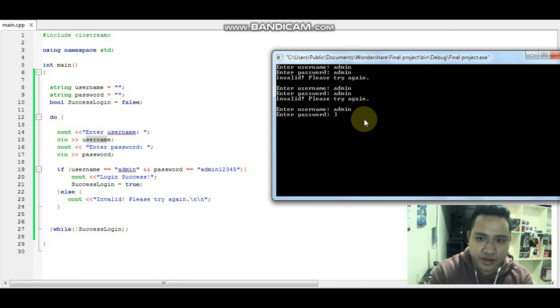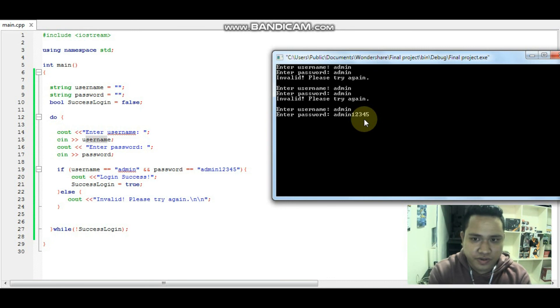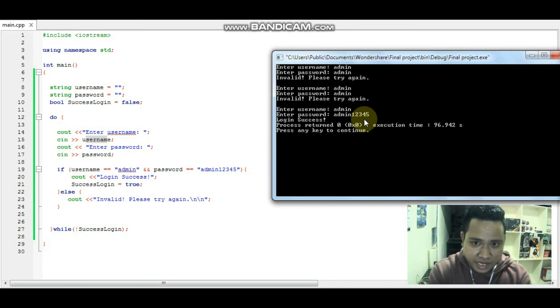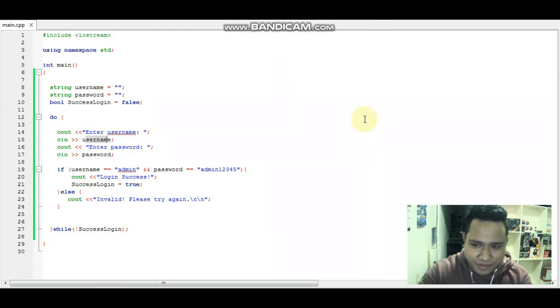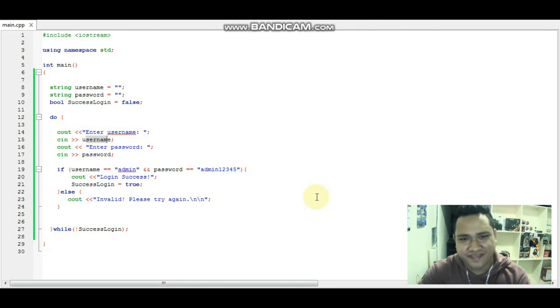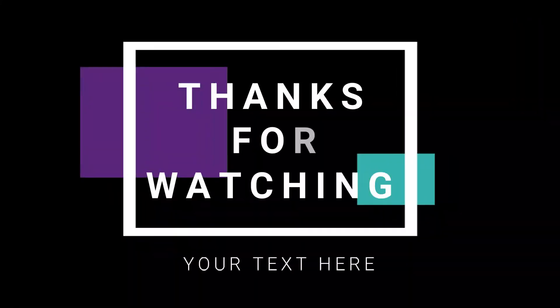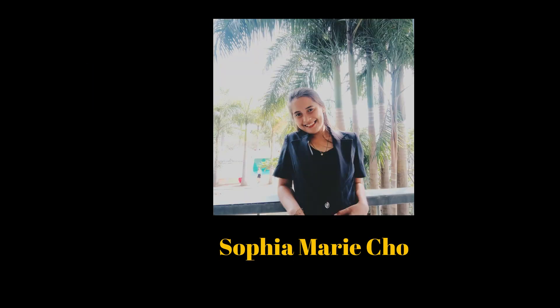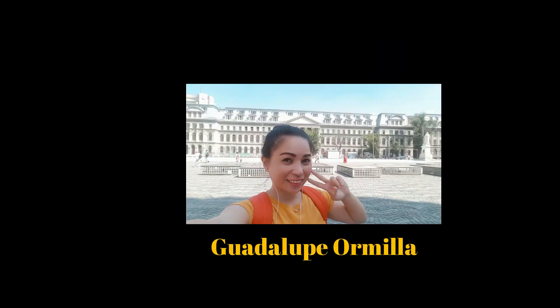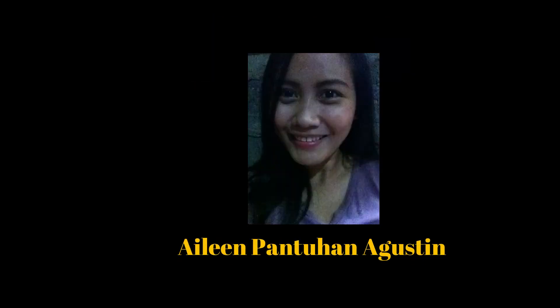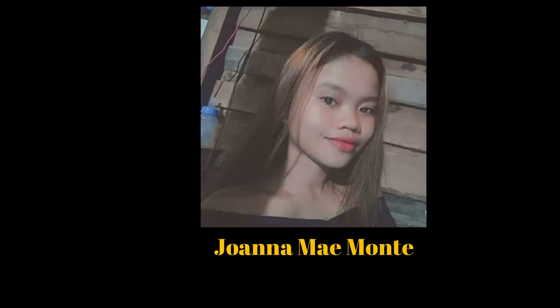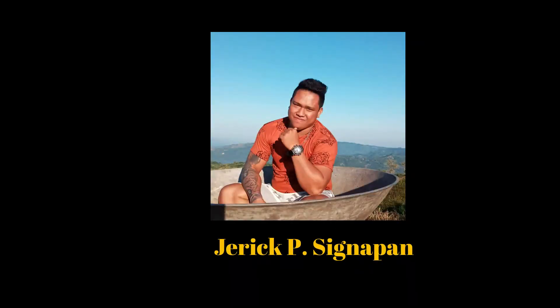Now let's input the correct credentials: username admin, password admin12345 — true. Login success. The program stops automatically. That's it. Thank you.